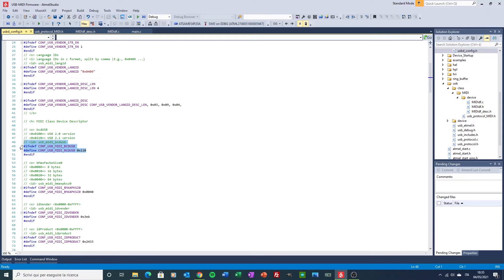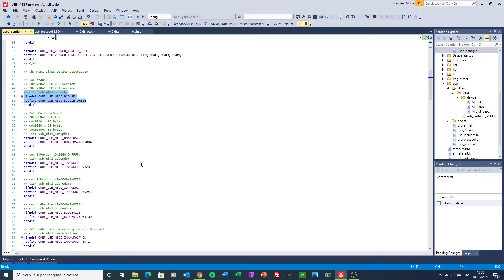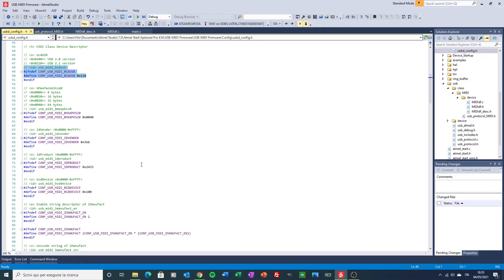The vendor ID and product here, and here. I left the Atmel ones.